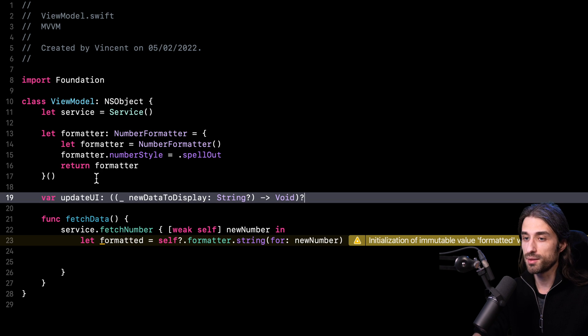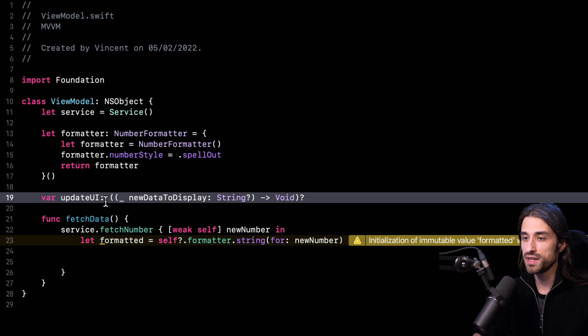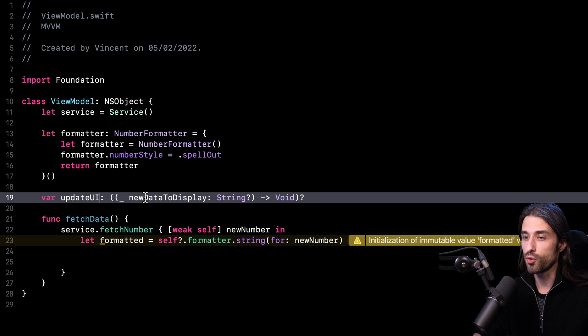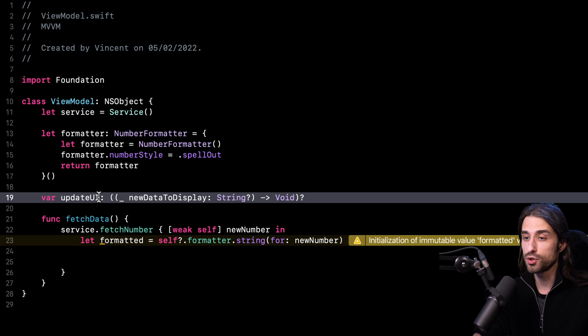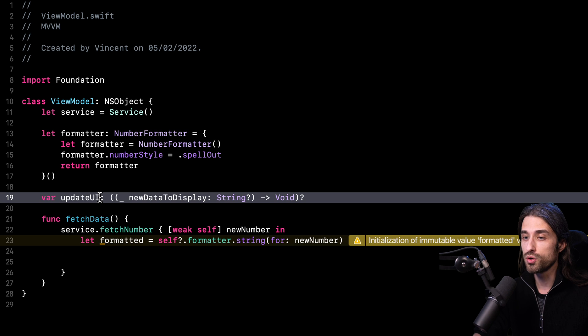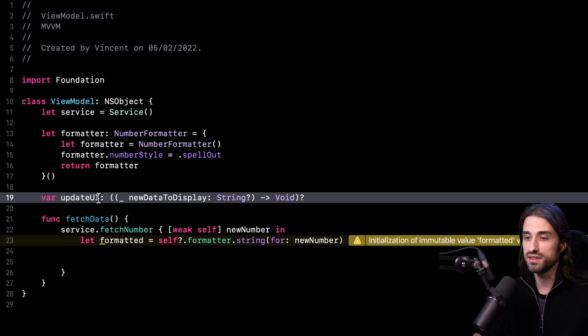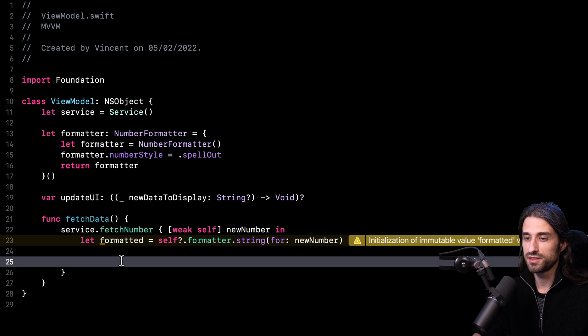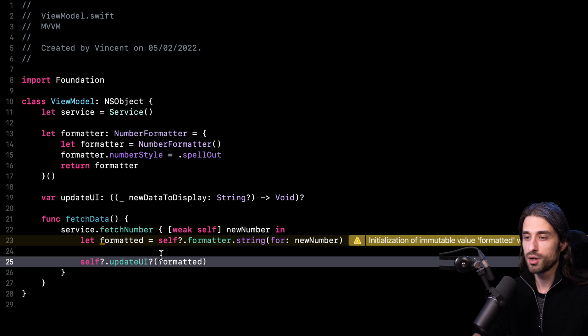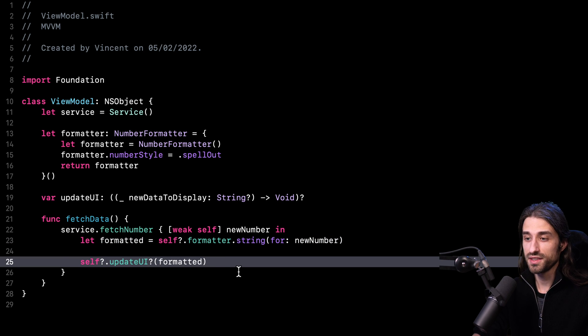What I'm doing is introducing a new property on my view model. I call it updateUI. As you can see, the closure is going to be called with the new data ready to be displayed. The idea here is that the view controller will provide this closure to the view model and the view model will call this closure whenever there is new data ready to be displayed. This is the closure that the view model will be able to notify the view controller that new data is available. And so now all that is left to do is to actually call the closure passing as an argument the new data. That's actually it.